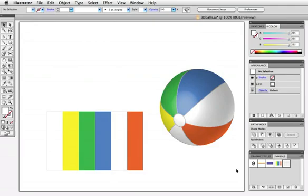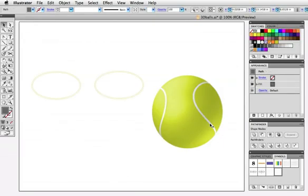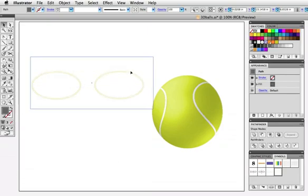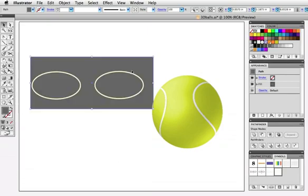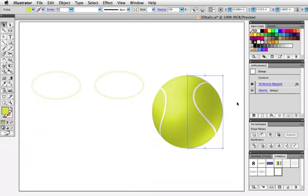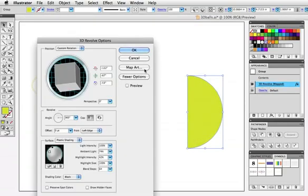So once you become familiar with how the positioning of the symbol will translate to how it appears on the object, you can start making some more complicated illustrations. For example, the lines on the tennis ball are made up of two ovals, and I'll just put a gray background here so you can see them a little better, and those ovals are mapped to the center of the surface and wrap around the ball like so.